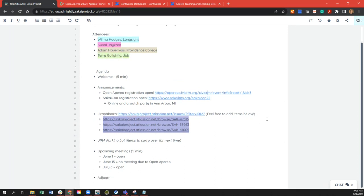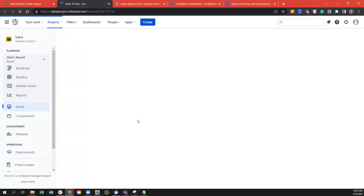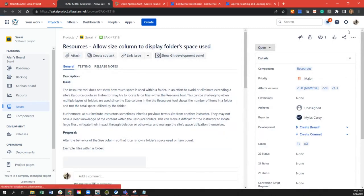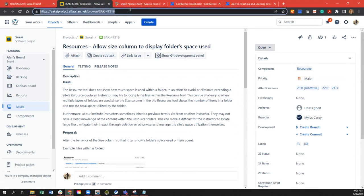The next thing we can discuss is Jira Palooza. I'm going to select the first one and we can take a look at that. We have no other items at this moment — I am logged in and will put that in the chat so everyone can get to it.